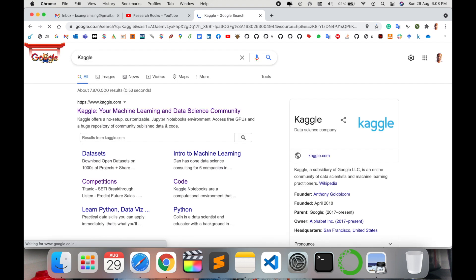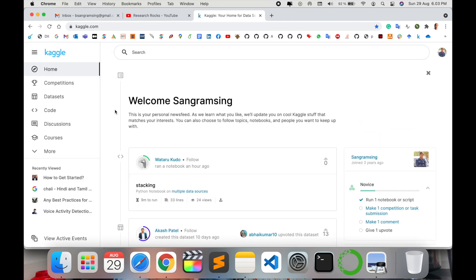You can type 'Kaggle competition' also, or we can go via the platform. I'm putting this link in the video description. Here on the left-hand side, under Home, the second option is Competitions.